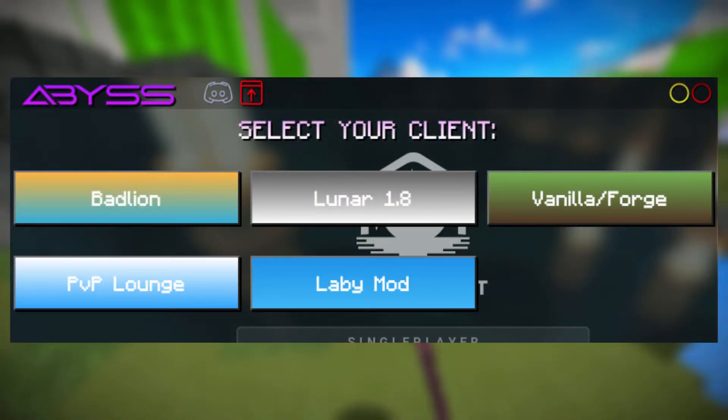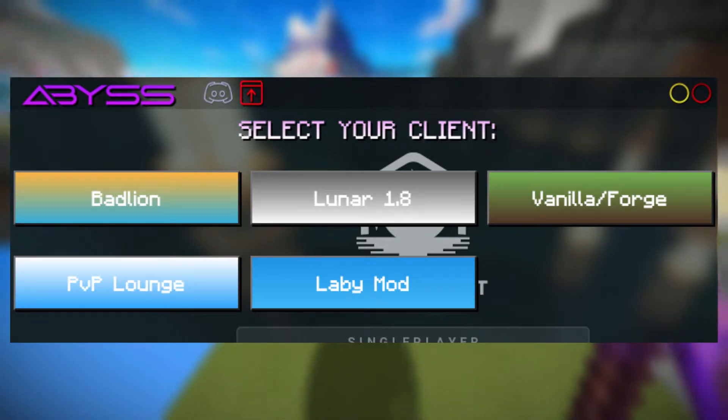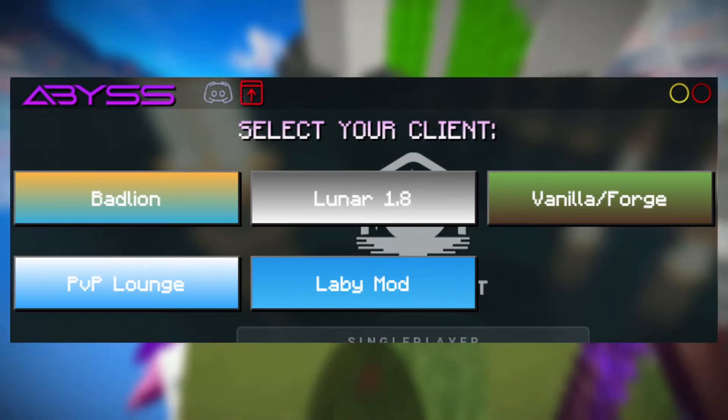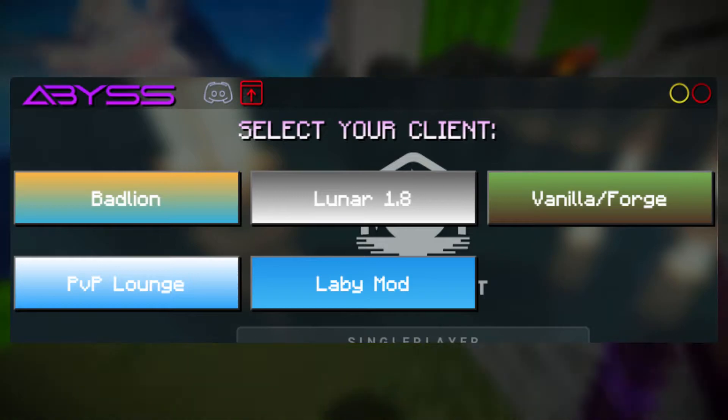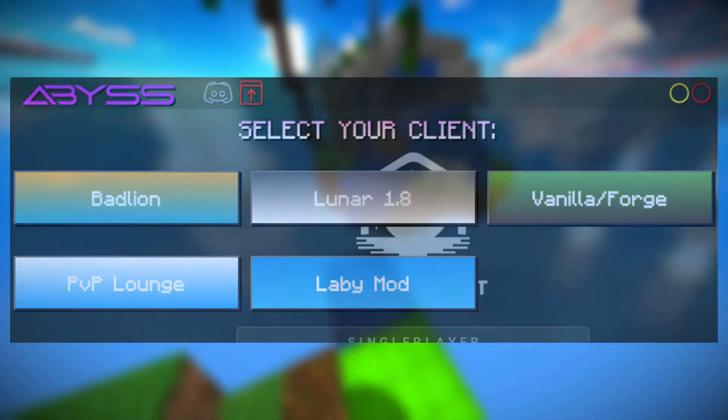At this point you should have your Minecraft open with your client of your choice — for me it's Luna Client — and you can just select whichever client you're using from the list. It supports Badlion, Luna, Vanilla, Forge, PvP Lounge, and LabyMod at the moment. Once you've done all this, that's about it. Just set it up at a spot on your screen that wouldn't disturb your gameplay and you'll be set to go.